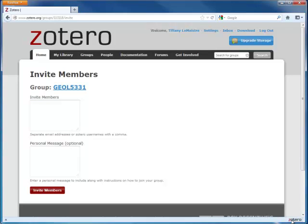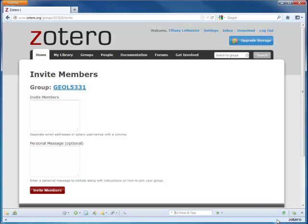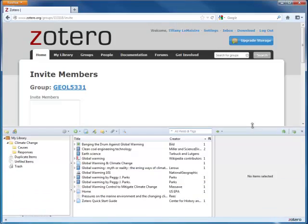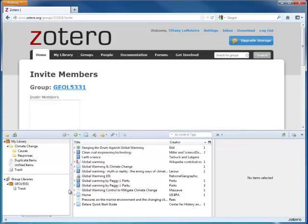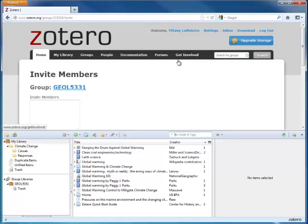After you've created your group, if it doesn't immediately appear in your Zotero pane, you can click this green arrow to sync the Zotero browser extension with the web browser.